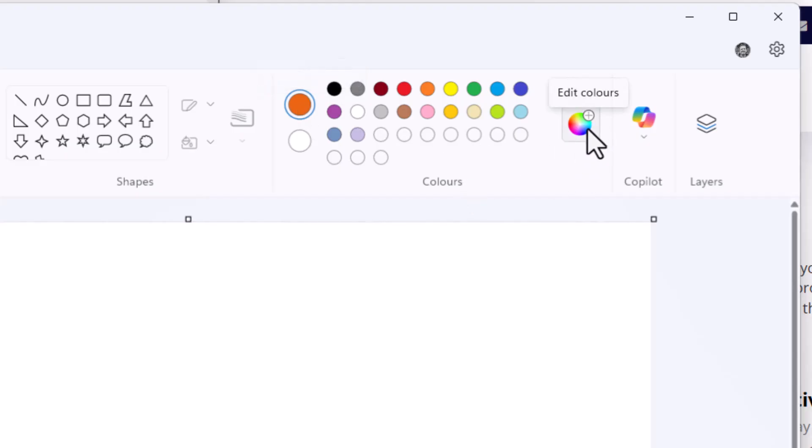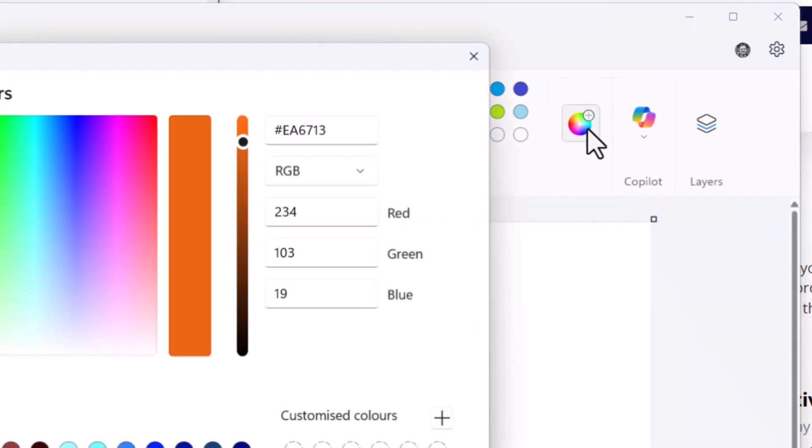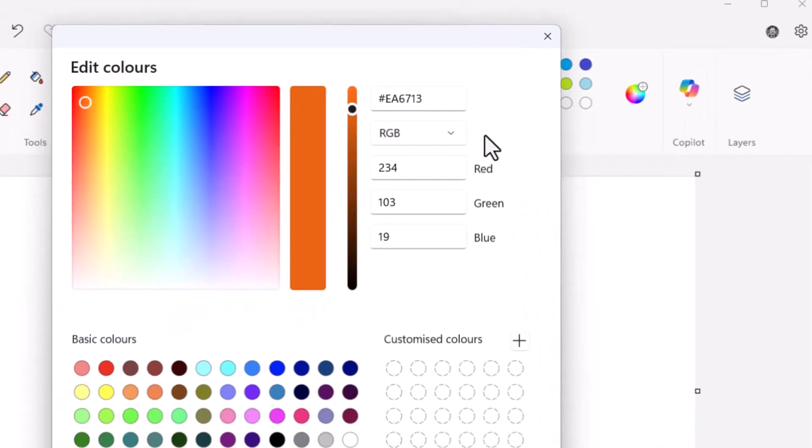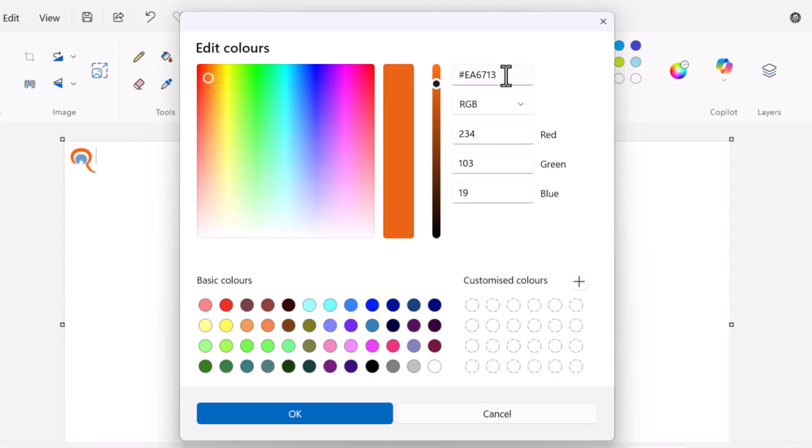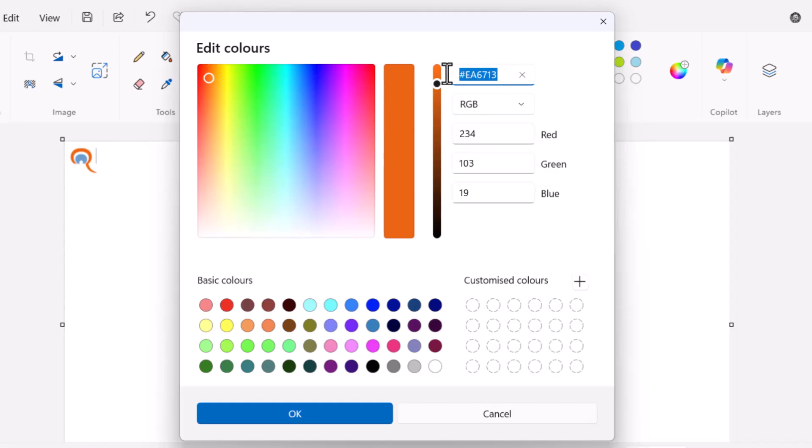And then if you click on this button Edit Colors, it will give you the hex value for that color and the RGB value. Now essentially you want to copy one of these two values, so it's easiest just to select the hex value.